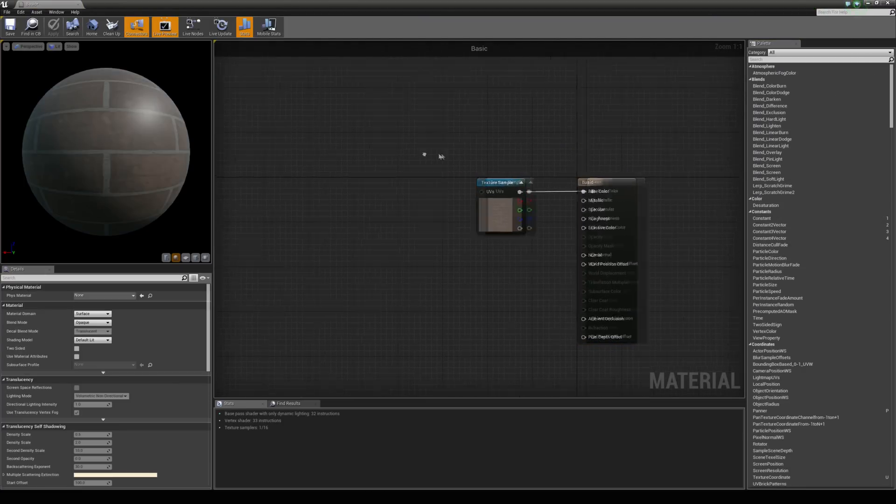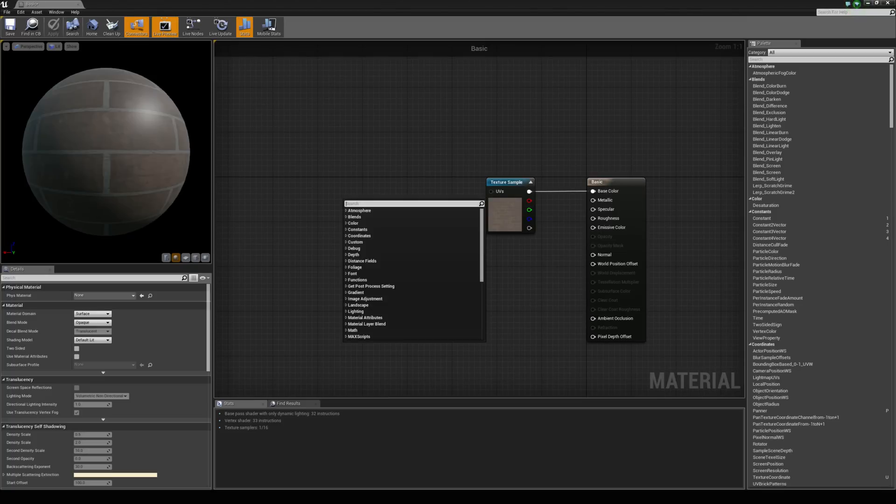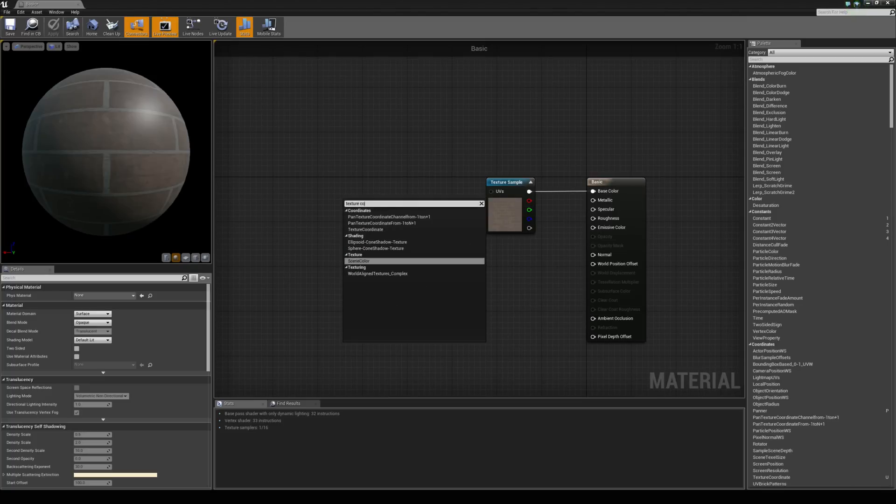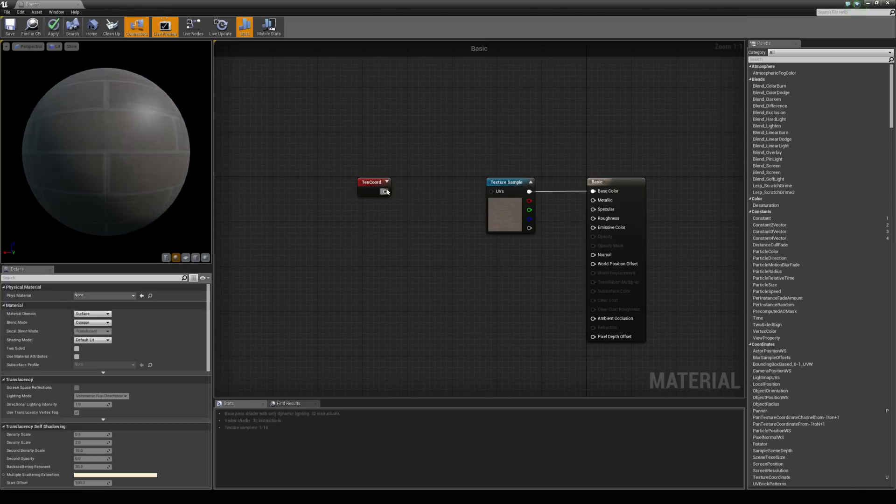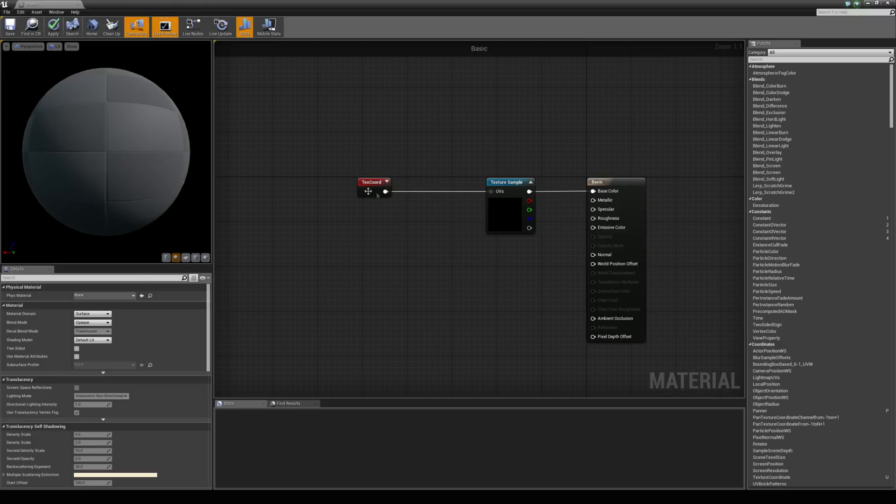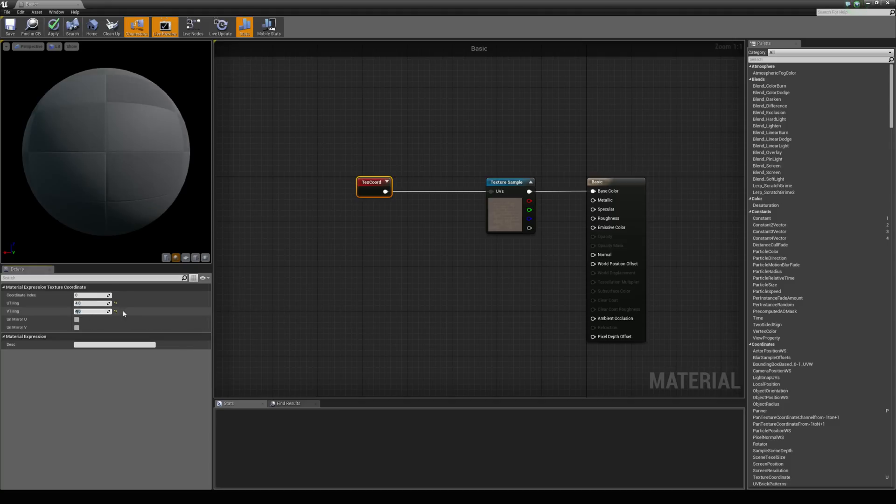So to scale a texture in Unreal, all you have to do is right click in the material editor and type in texture coordinate, and we'll hook this up to the UV's input on the texture sample. If you select this node, you'll see you have a U-tiling and a V-tiling, and if we change these to something 4x4, for example, that will increase the tiling for the texture.